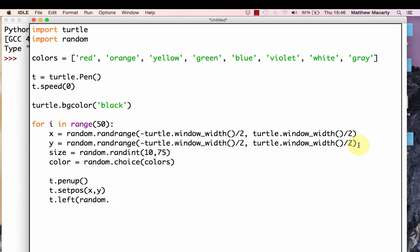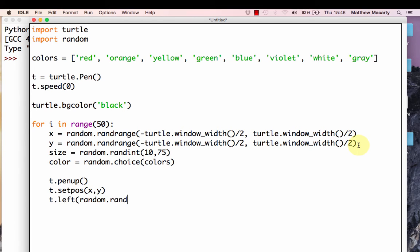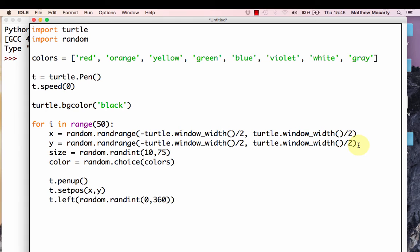Then I'm going to tell it to turn left some random number. This is just going to be so that when every star starts drawing, it will start from a different angle. Otherwise, it will look less random. All the stars would start exactly on the same axis. I'm going to use the randint to do this, and I'm going to be somewhere around a circle, somewhere around a circle every time I start to draw.